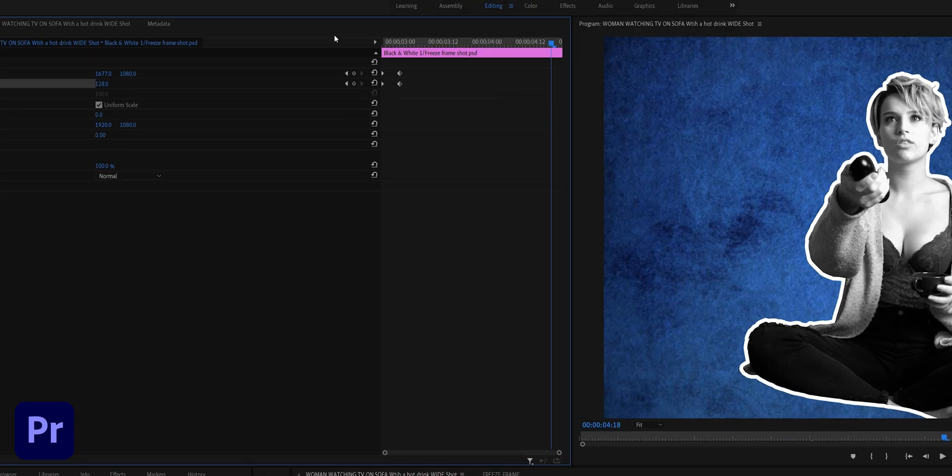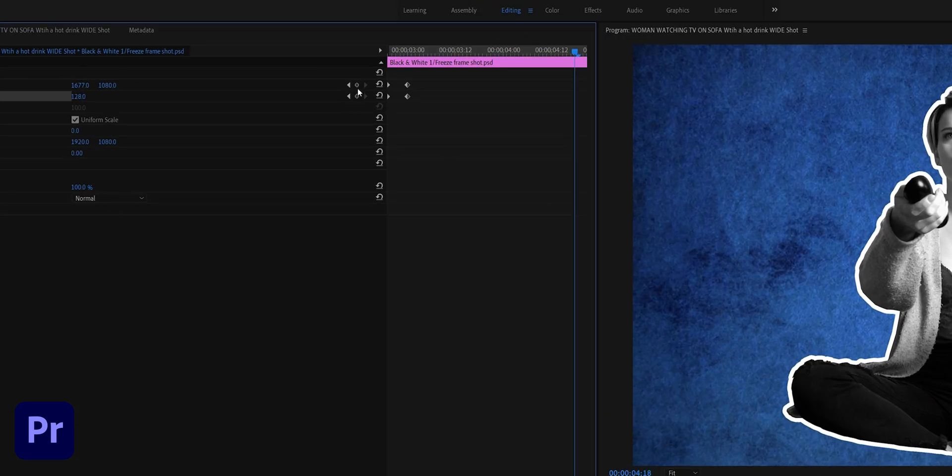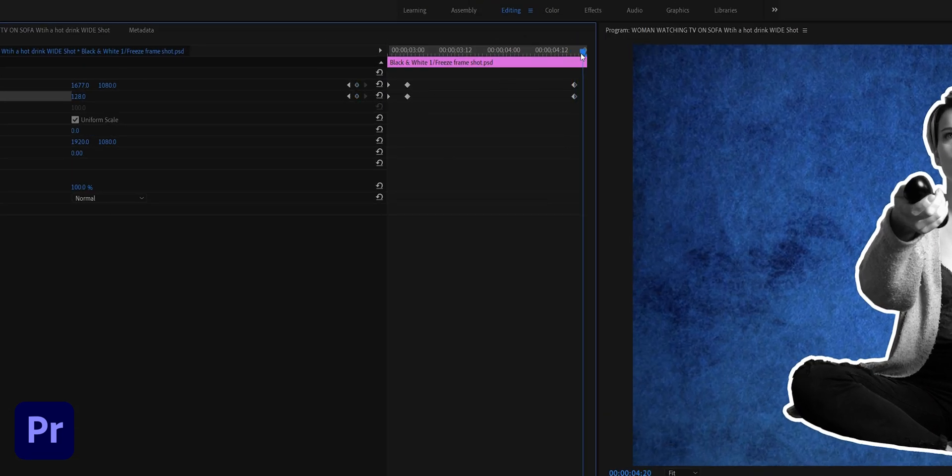Hit the little diamond here to create another keyframe and scrub over five frames before the end and do it again. Highlight the first pair of keyframes at the beginning of the clip and paste them at the end.